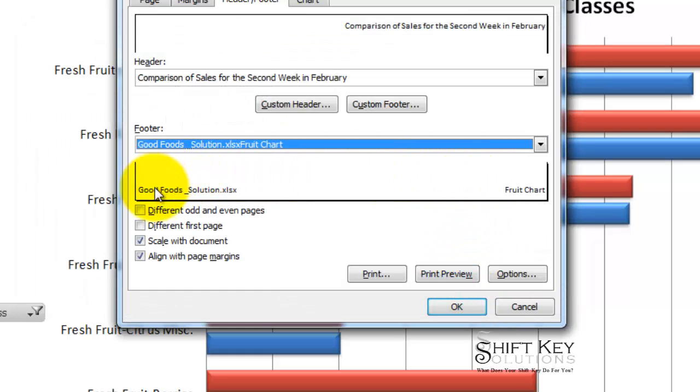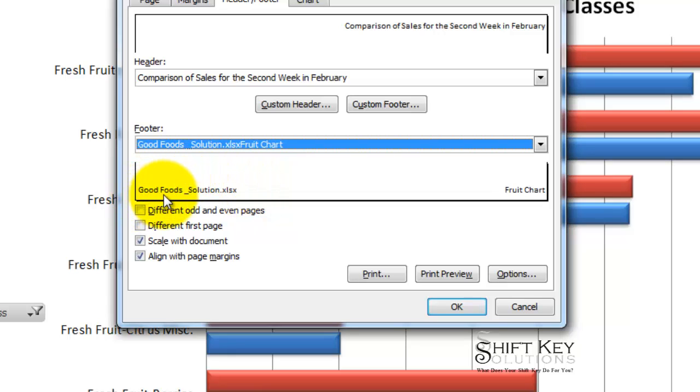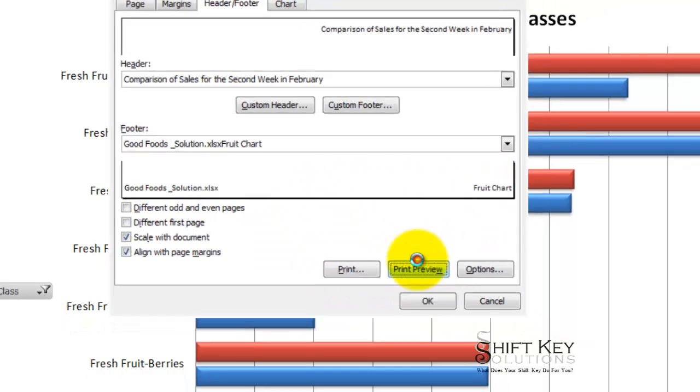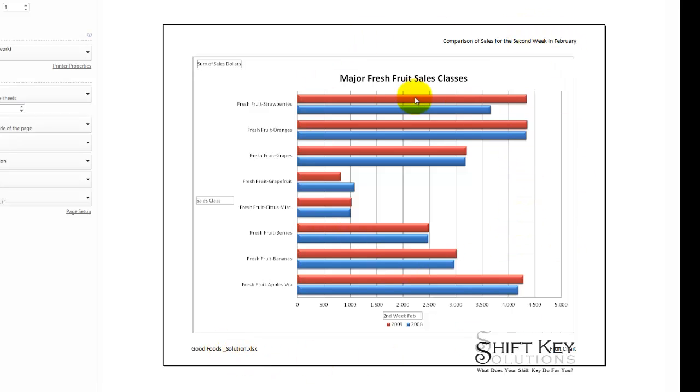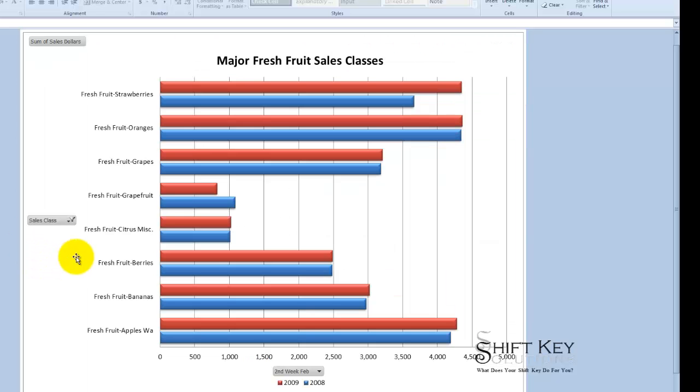Now here's my preview and you can see well this is the solution file but yours will say good foods and over here it says fruit chart which is nice to have if I click print preview it's going to take me to my preview and here's what it's going to look like when it prints out. It's going to have very specific information about what is being displayed on the sheet itself. Now I'll go back to my home tab.